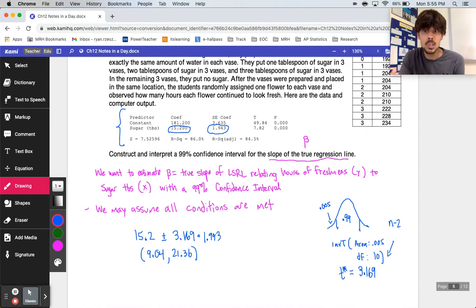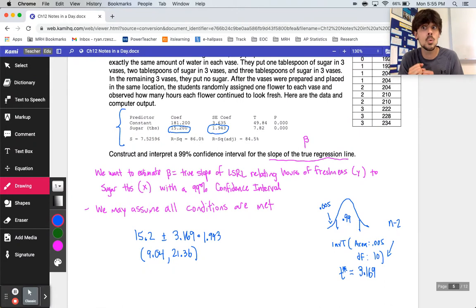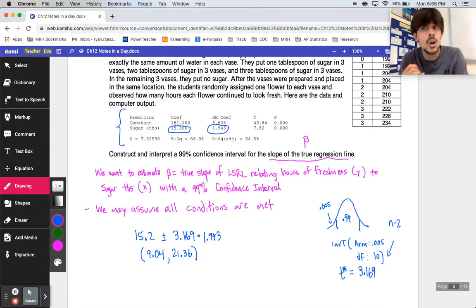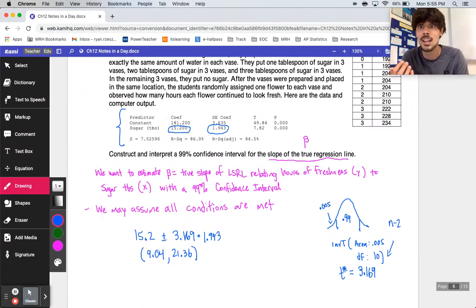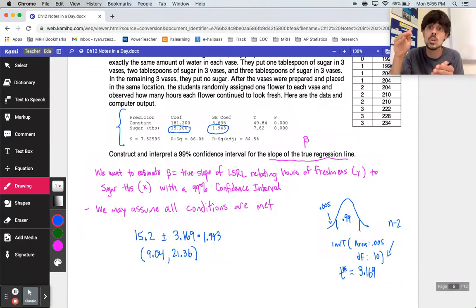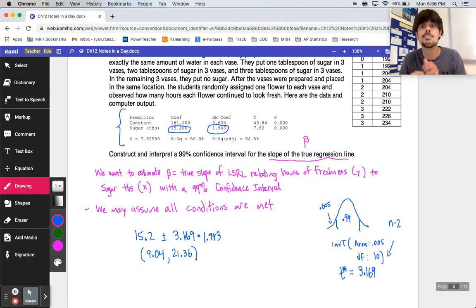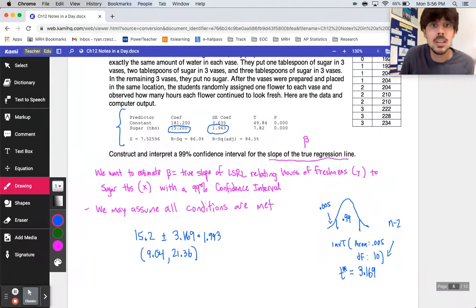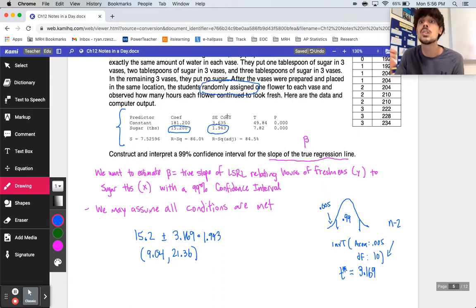To interpret: for every one tablespoon increase in sugar, the hours of freshness are predicted to increase between 9 and 21 hours. All values in the interval are positive, so there is very strong evidence that more sugar leads to more freshness in the flowers. Since there was random assignment in this study, it would actually be fair to make a causal claim — the sugar caused the additional hours of freshness.